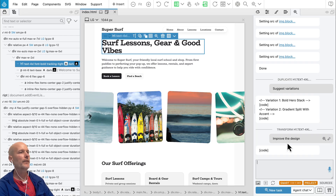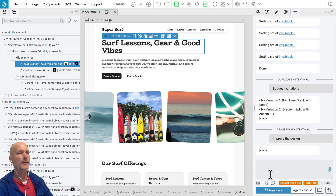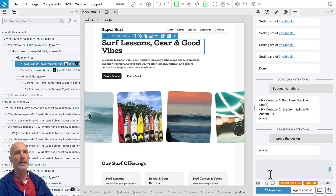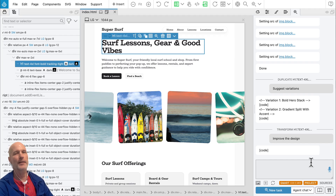Until now, our recommendation was to use Claude Sonnet as the best model for web design and creative web development. But now with this update, if you have an existing ChatGPT subscription or Claude Code subscription, using the agent as the AI provider is the way to go.